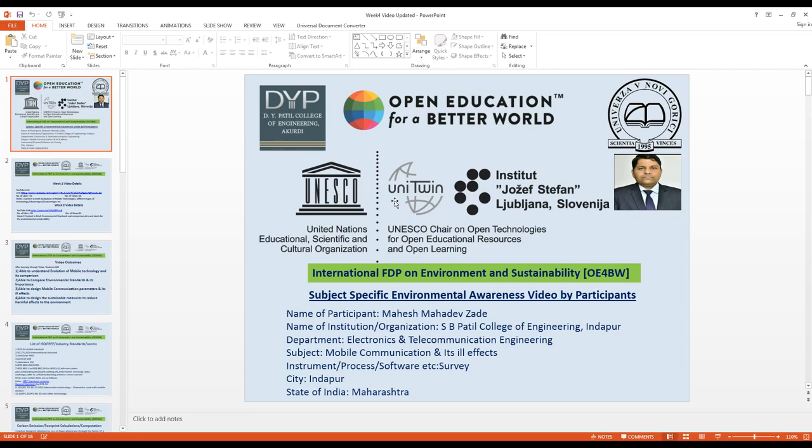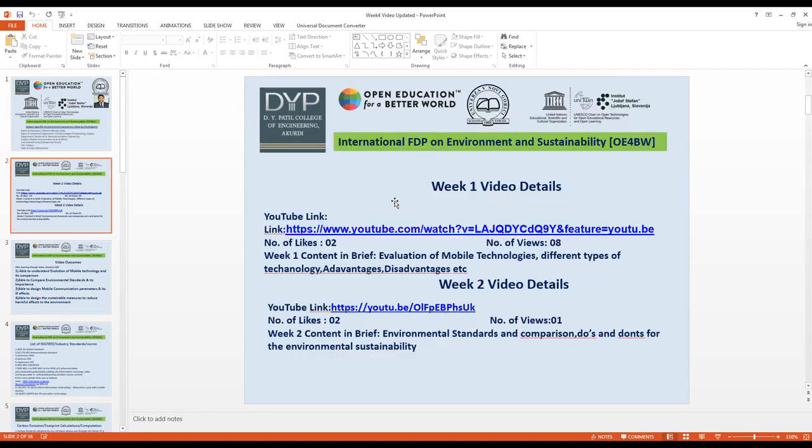Hello, good afternoon. I am Mahej Jade from SB Patril College of Engineering in Dappur, and my Week 4 video title is 'Mobile Communication and Its Ill Effects.'